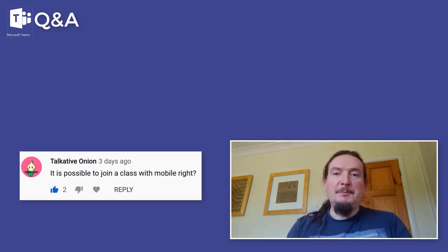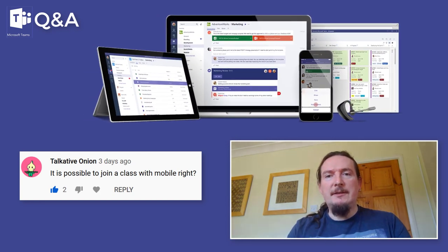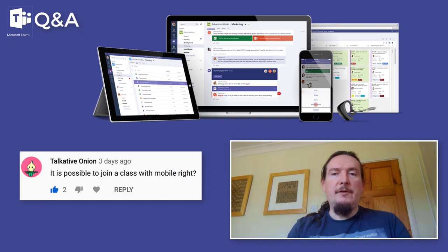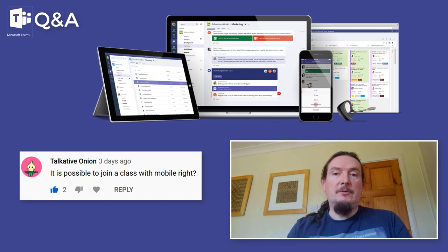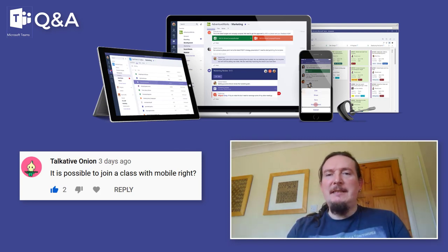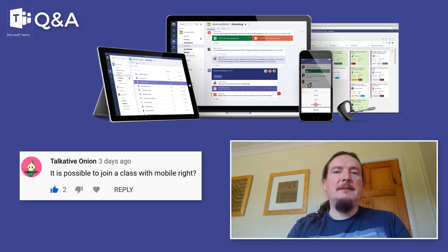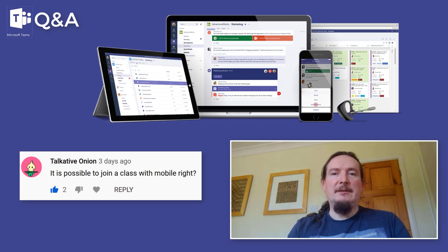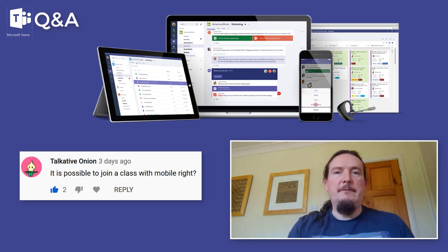TalkativeOnion asks: is it possible to join the class with a mobile? Yes, you can join with any device. Microsoft Teams has clients that run on iPads, iPhones, Android phones and tablets, Mac devices, and also PCs. Whatever electronic device you have at home, as long as it's smart it can probably run Teams. There are a few differences in the feature set available on each device — I think the best feature set is on PCs, where you get things like instant captions that you don't get on other platforms, but you can participate with any device.